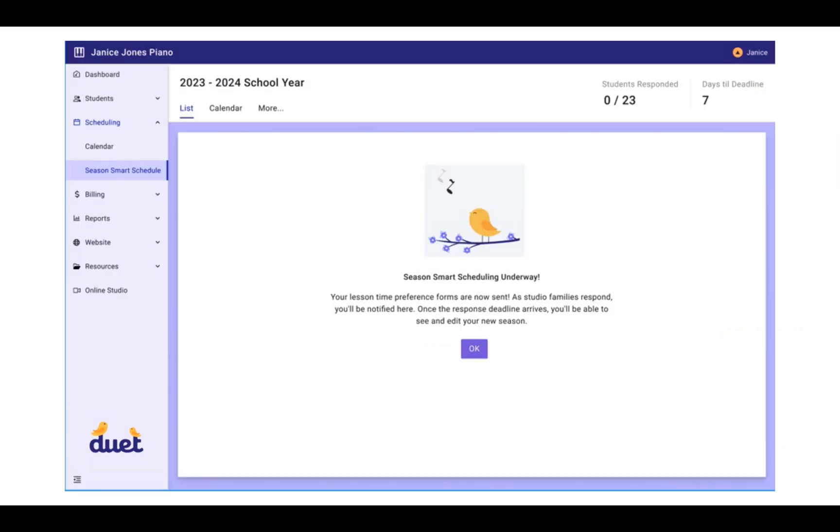We'll do a little cheer right here while Season Smart Scheduling is underway. Your lesson time preference forms were sent, and you can see that the dashboard actually changes now so that it looks a little bit different.